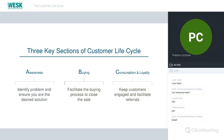At William Joseph, we believe customers will fall somewhere within three high-level sections. First, awareness — identifying that a person has a problem and ensuring we are the desired solution. Second, the buying space — facilitating the buying process to close the sale. Third, consumption and loyalty — keeping customers engaged to facilitate referrals. Anytime a customer comes in contact with your organization, they will fall somewhere within these three categories. These are the ABCs of a customer lifecycle.